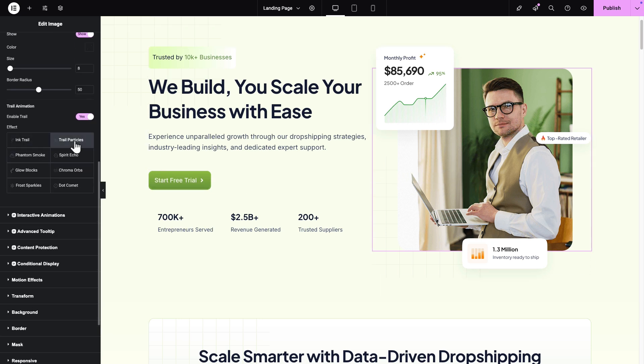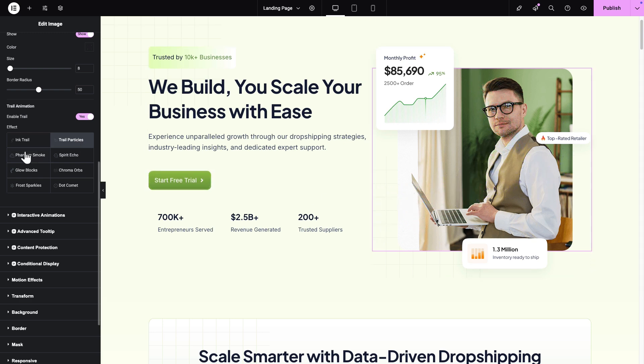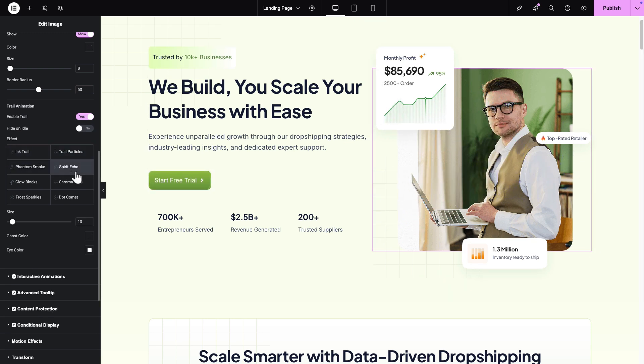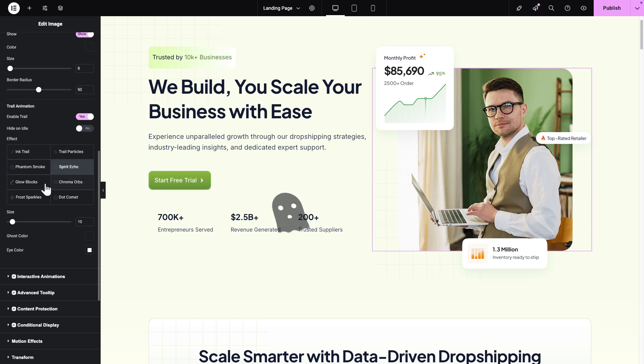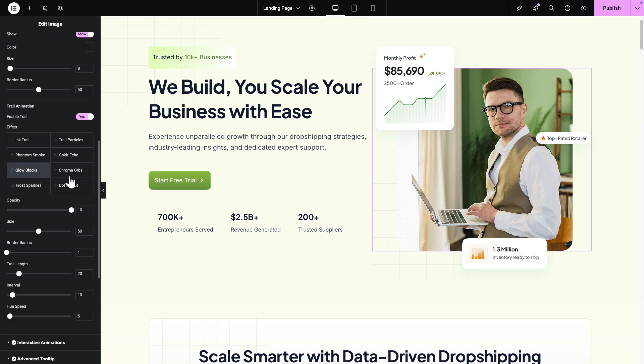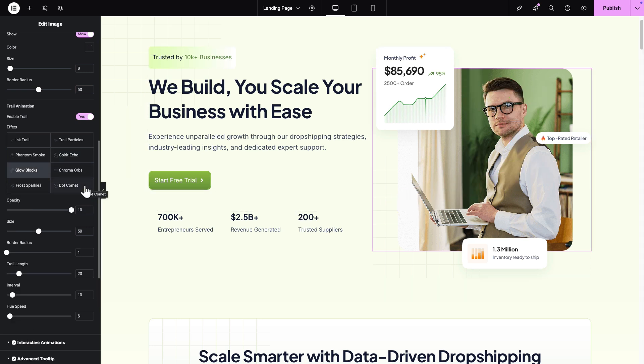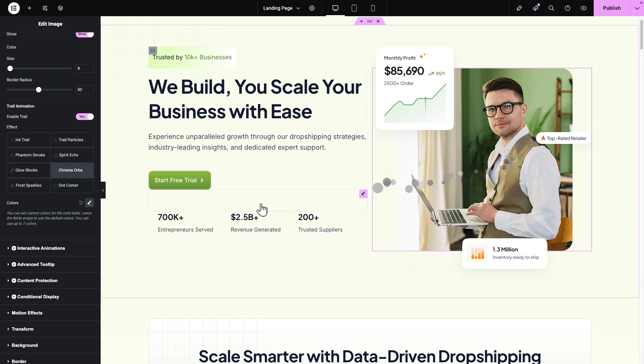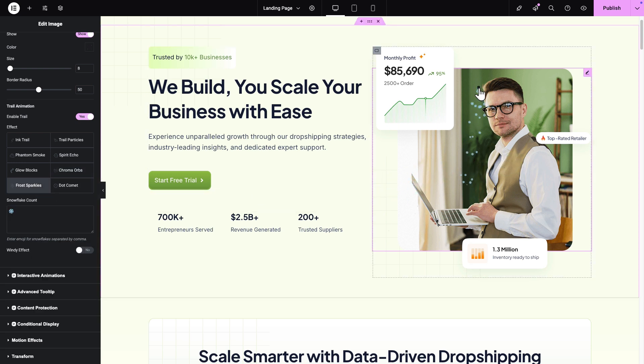You can choose Ink Trail, Colorful Trail Particles, Haunted Type Phantom Smoke, Ghost-like Spirit Echo, Rectangular Shape Glow Blocks, Glowy Chroma Orbs Effect. Show Sparkle on the website with Frost Sparkles, and Dot Comet Effects.